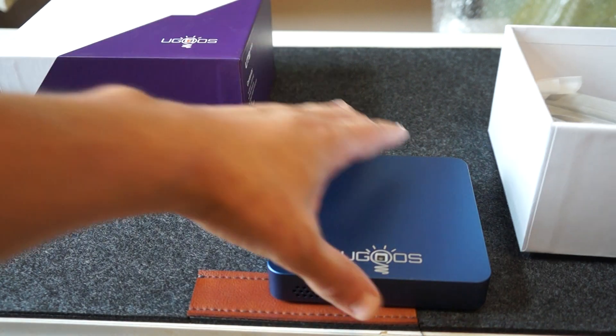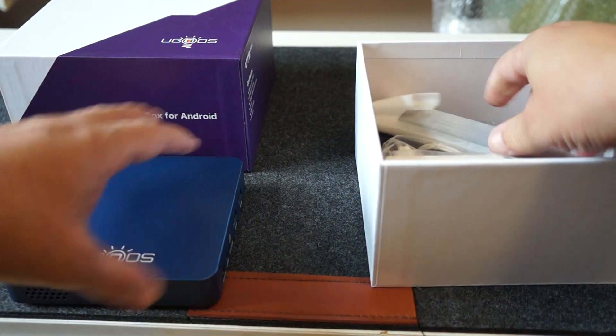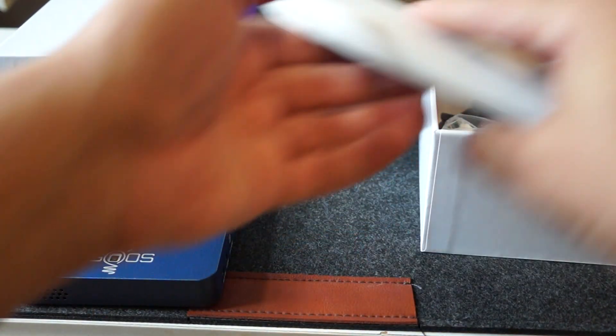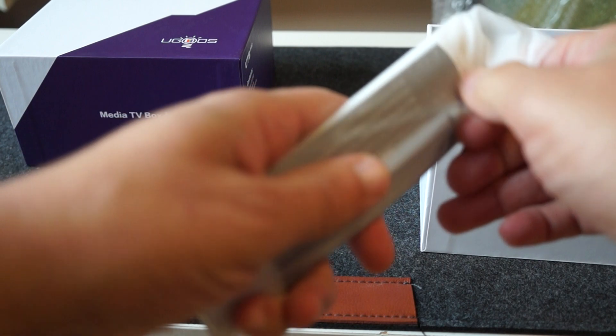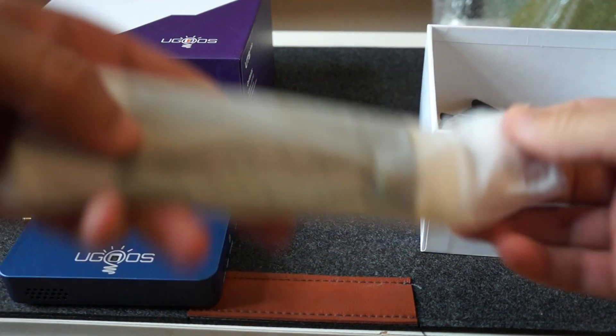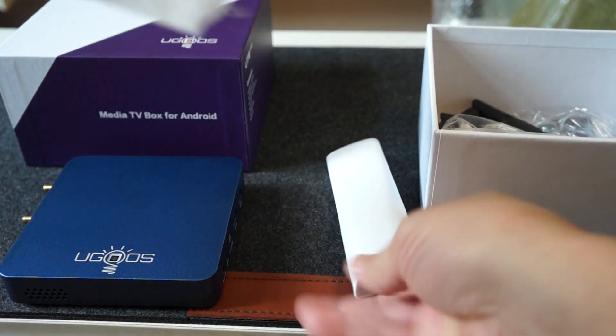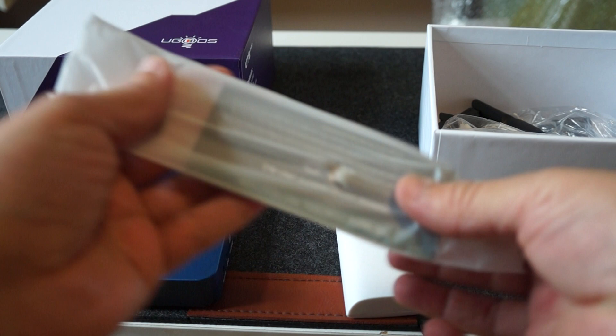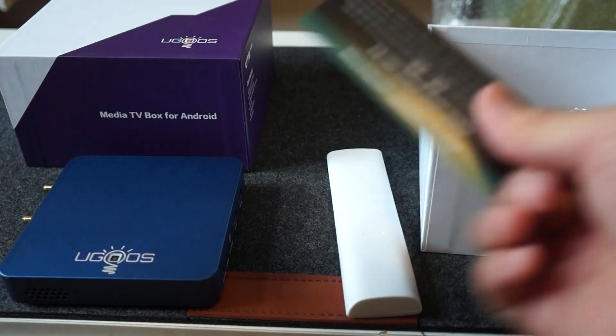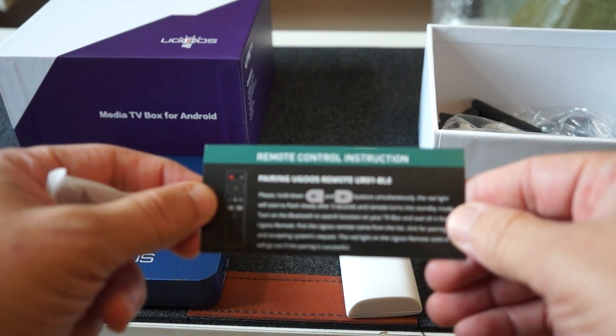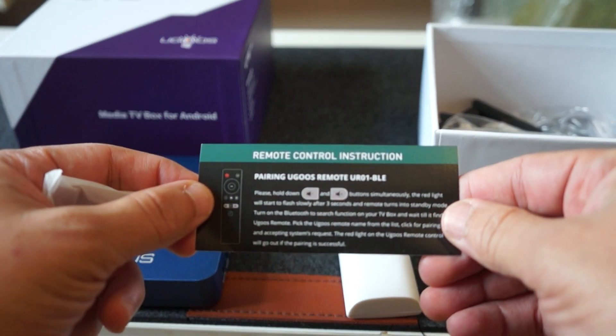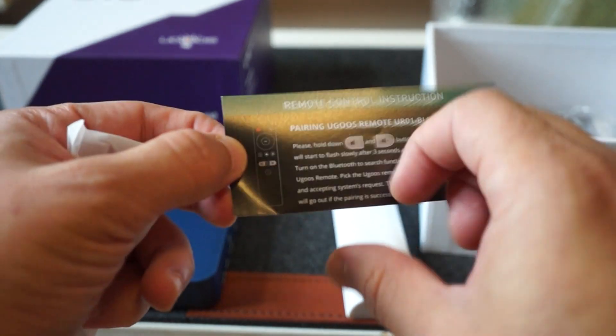One thing I love about Ugoose is that they have tons of accessories. So let's see what this remote control says. There's an instruction manual inside of the remote bag.